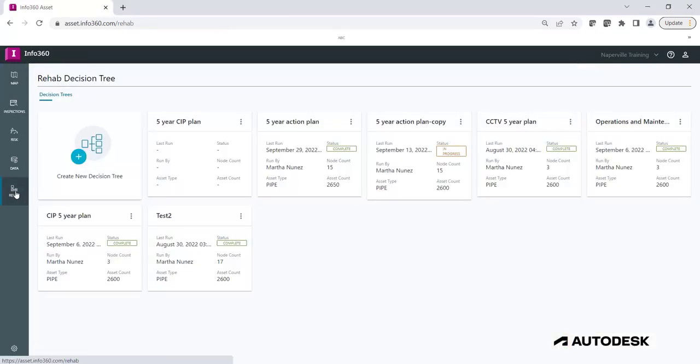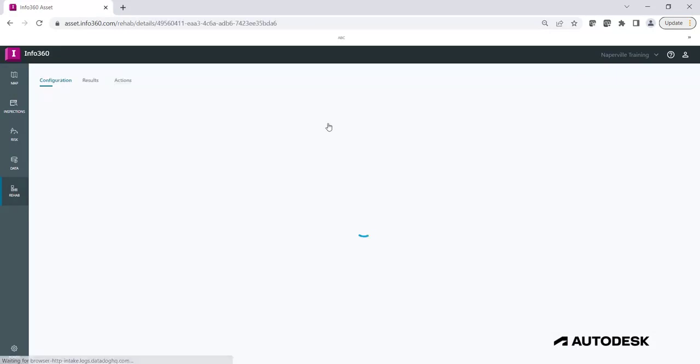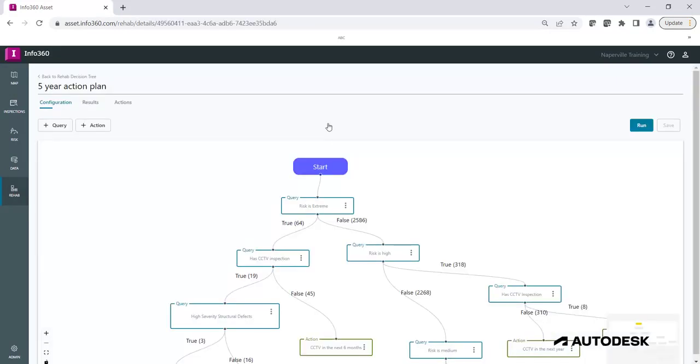Click on the ellipsis of the rehab tree you'd like to review and click Edit. If the risk analysis results have been updated, you will want to rerun the rehab tree. If this tree has already been run and you want to view the results, click under Results.